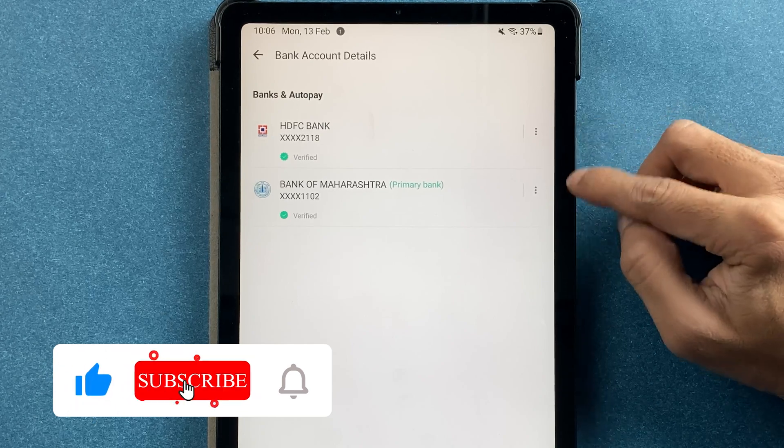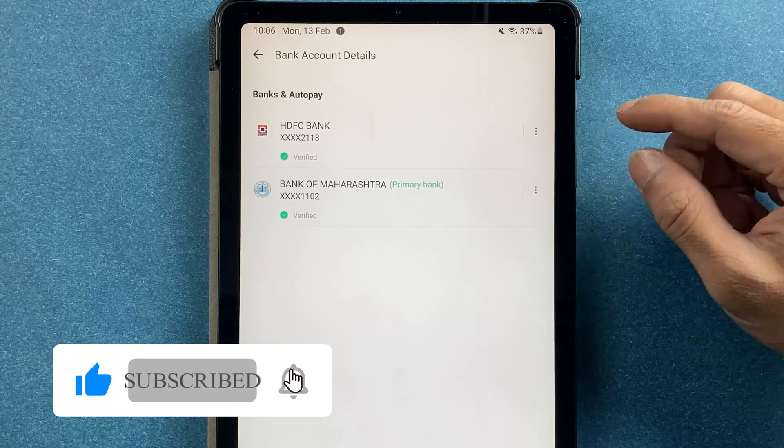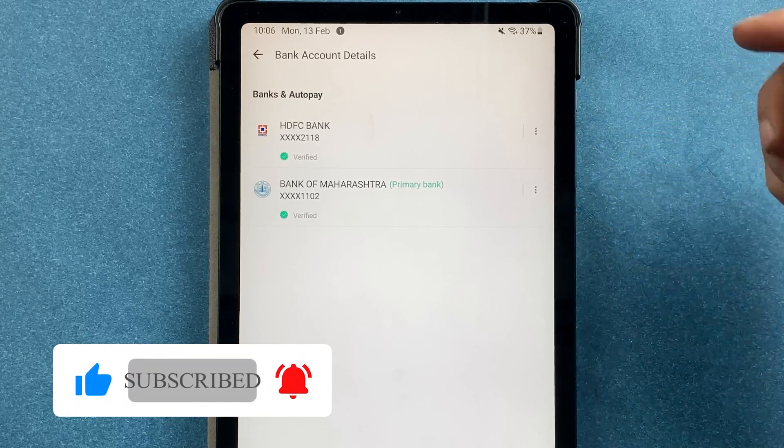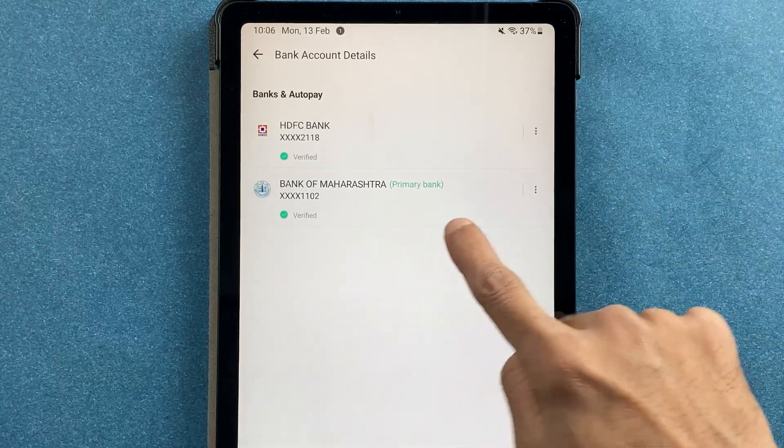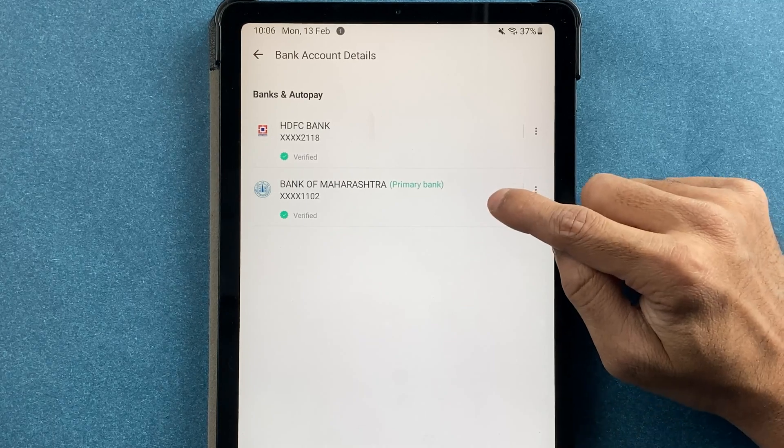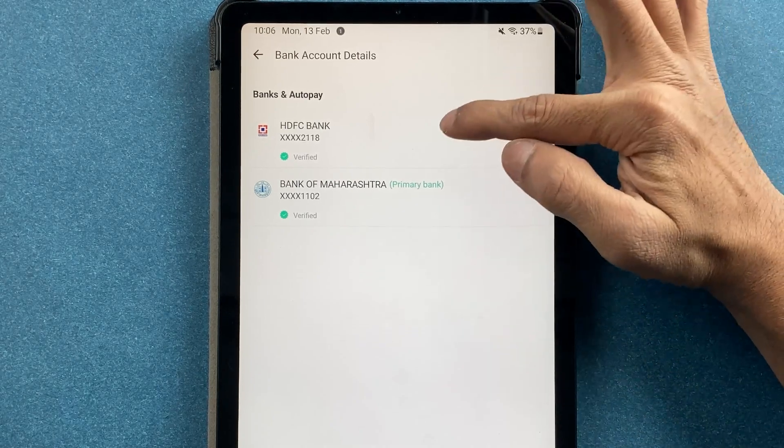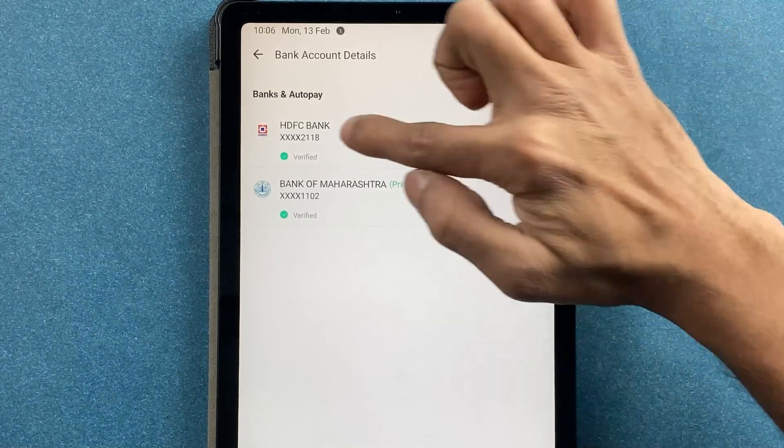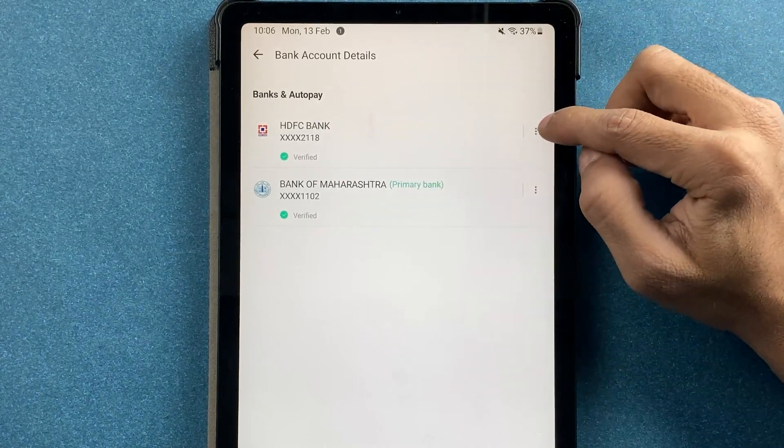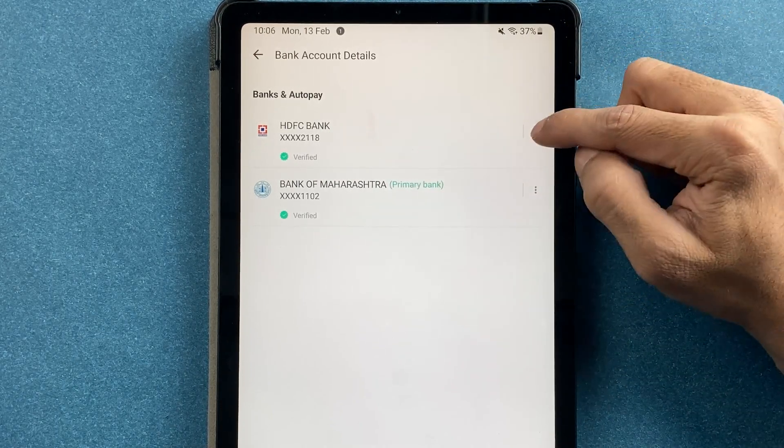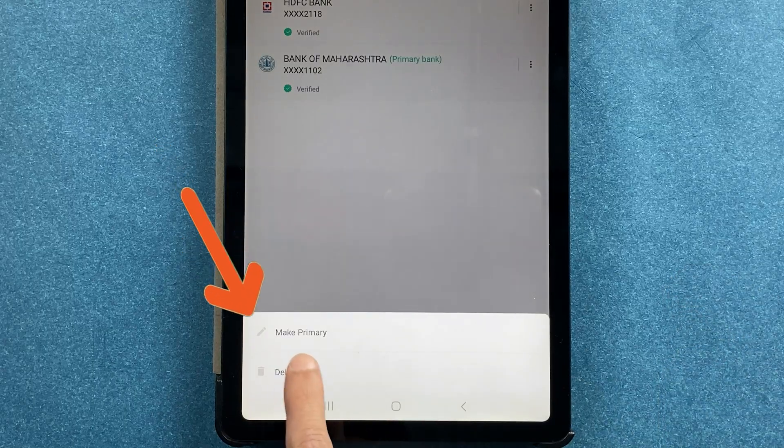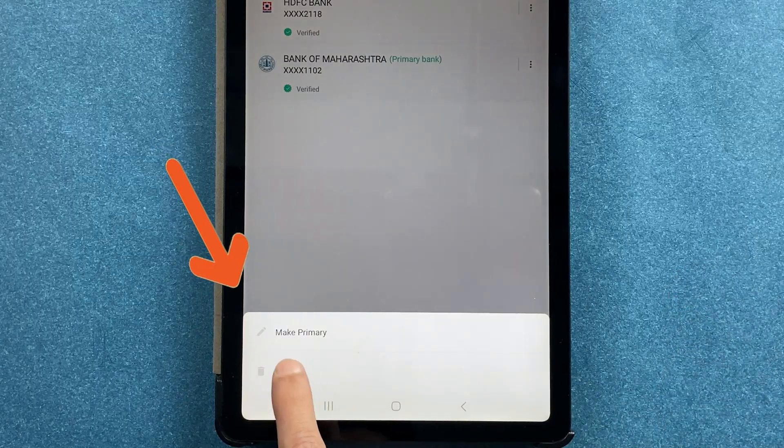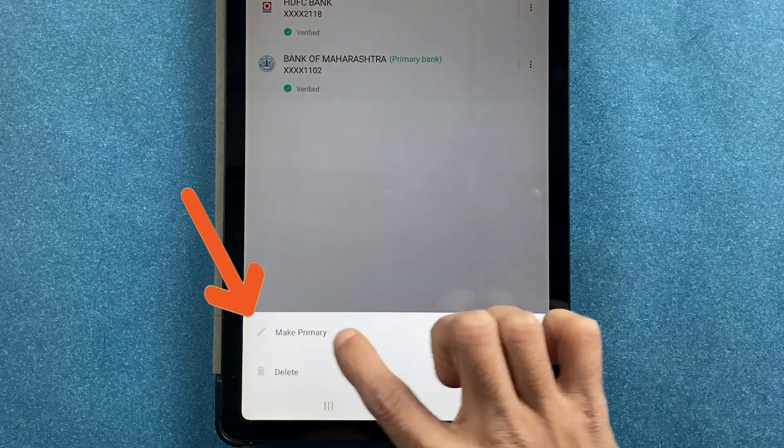If you have added multiple bank accounts and want to change the primary bank account, currently Bank of Maharashtra is my primary bank. If I want to make HDFC bank as my primary account, I'm going to tap on these three dots and you get an option of make primary. Let's select that and change the primary account. You have to enter the security PIN.